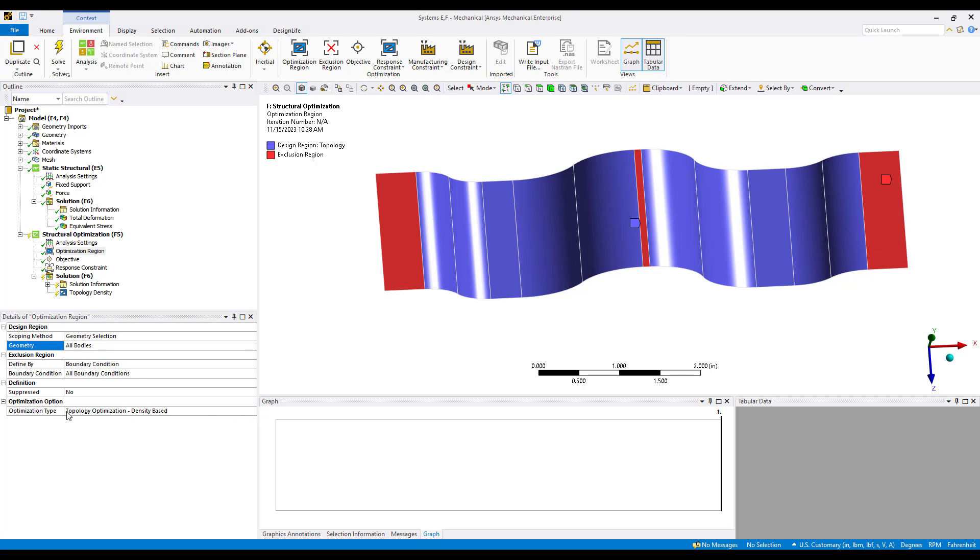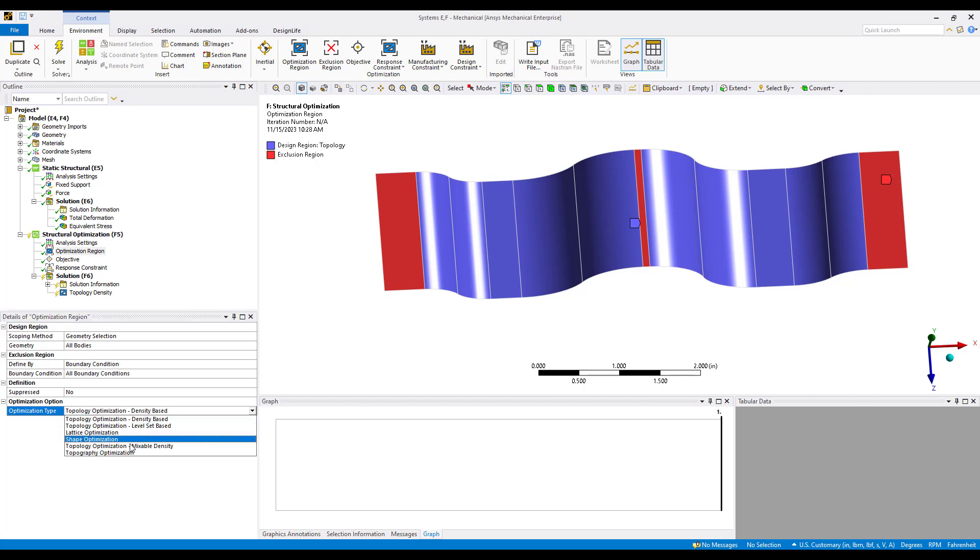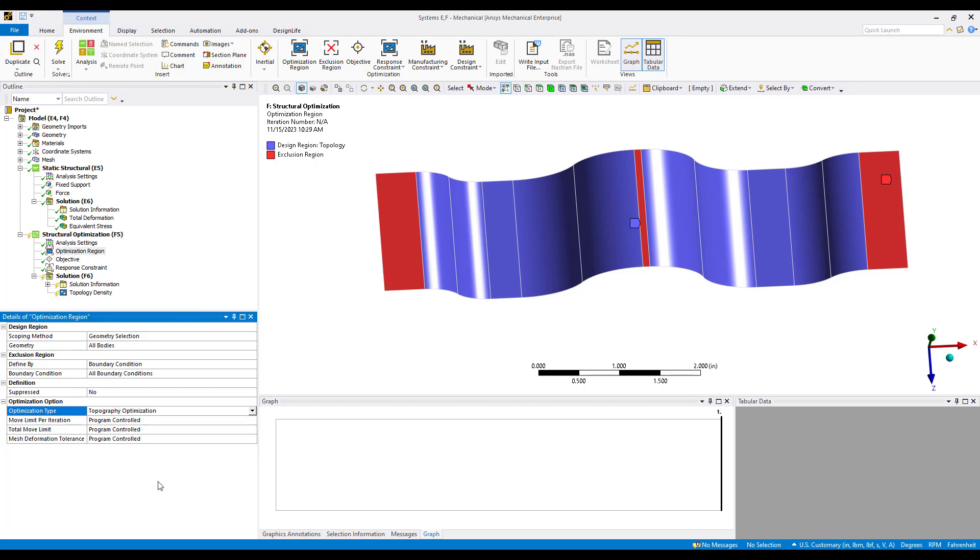By default all boundary conditions are chosen as exclusion regions. Now to toggle over to the topography optimization we'll simply go to the optimization type here in the details. We can see that the final option in this drop down is topography optimization.